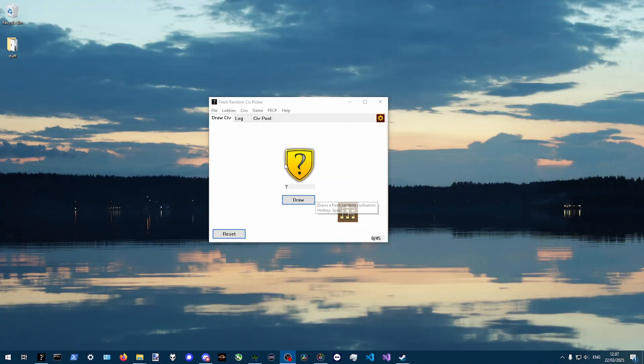This is the fresh random civ picker. Now the first question you might ask, why is this needed? Since the game already lets you pick a random civ.